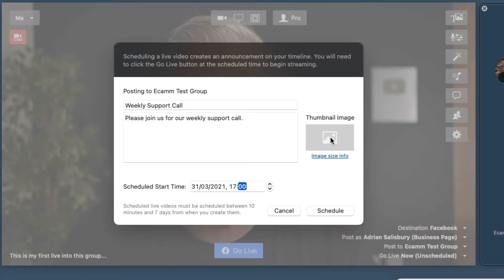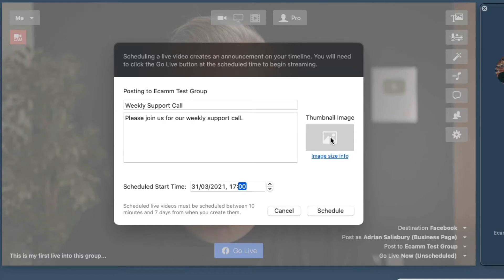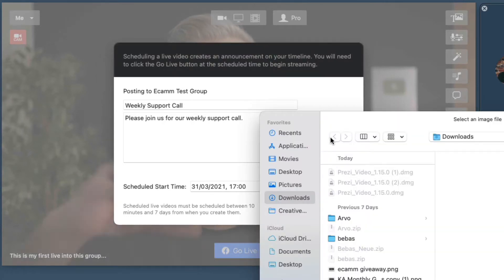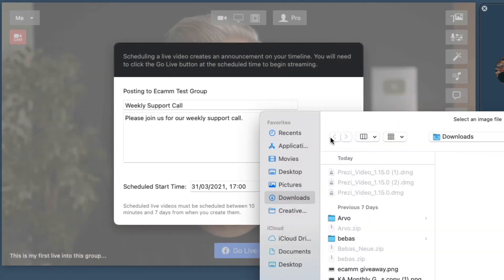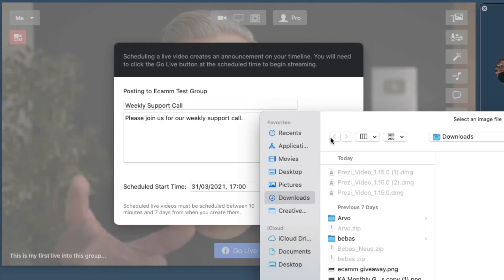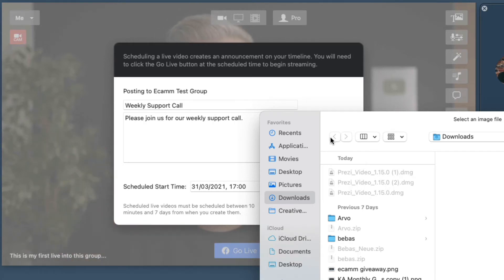Do put an image in here, because this is going to go up onto your page or your group on the feed, and it won't look pretty with just the default one that it drops in. You need to create an image to go in here.